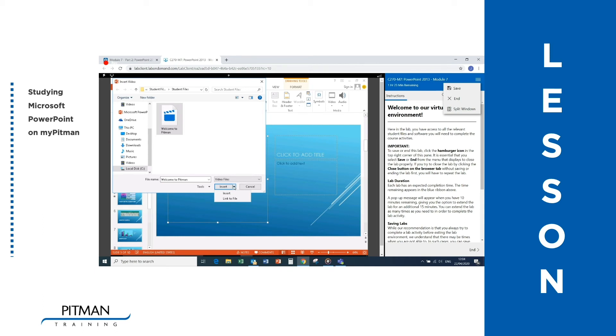Here you will find an option to Link to the file, which instead of copying the file into the presentation, will save the location of the file and make a link to that location.